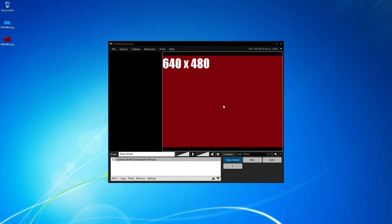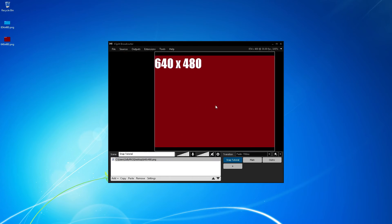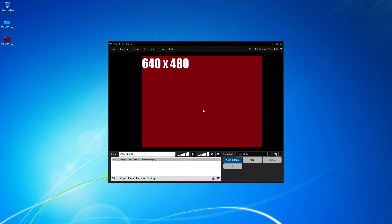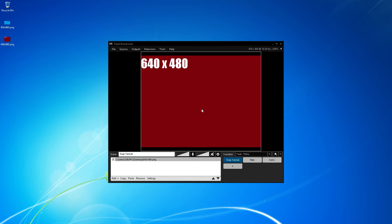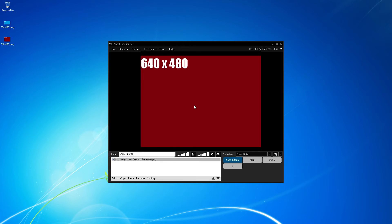The downside to this is that the image is still not snapped to the center. The more efficient way to accomplish this is to insert a media file that shares the same aspect ratio as the XSplit scene resolution and use that image to snap any other media files to the center.